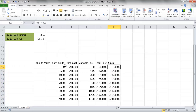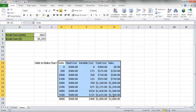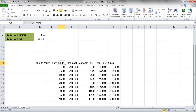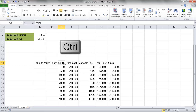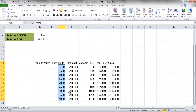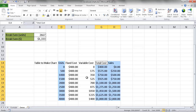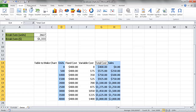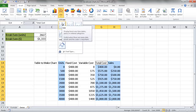Now I'll select the column ranges for the chart. I want columns D14:D23 and G14:H23 — a non-contiguous (discontinuous) range. I hold the Control key and use the mouse to select each range separately. This gives me the units and the total cost and sales columns for charting.